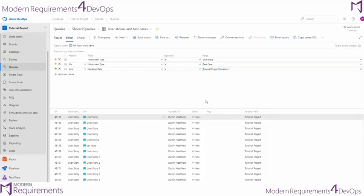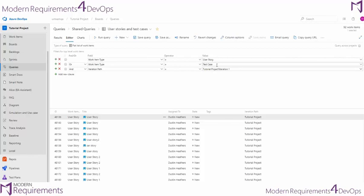Now at first glance, this might look exactly like what we want. We may want the work item type of type user story, as well as the work item type of type test case.